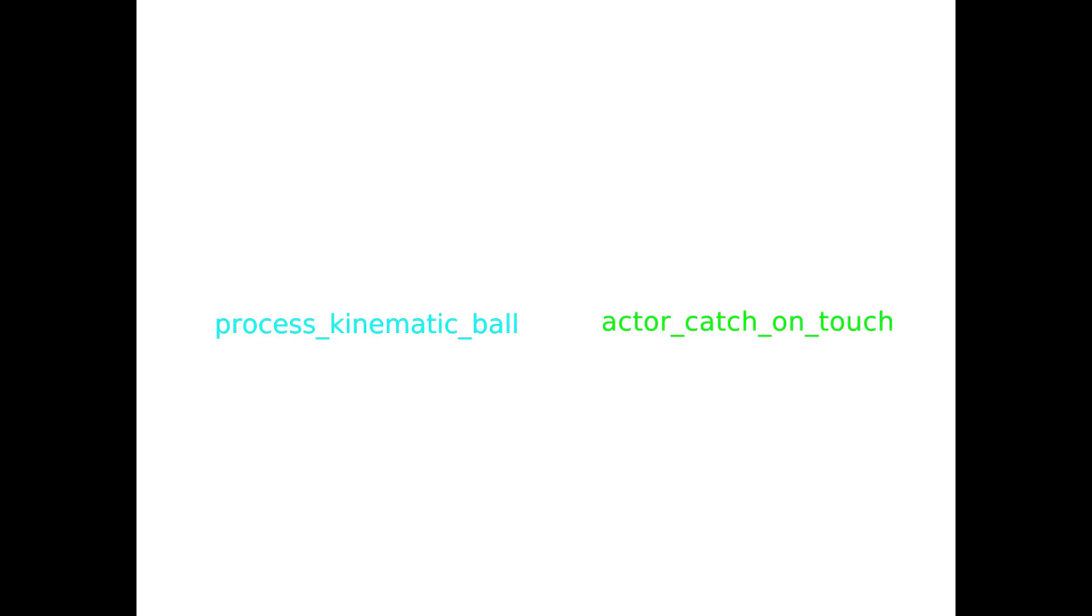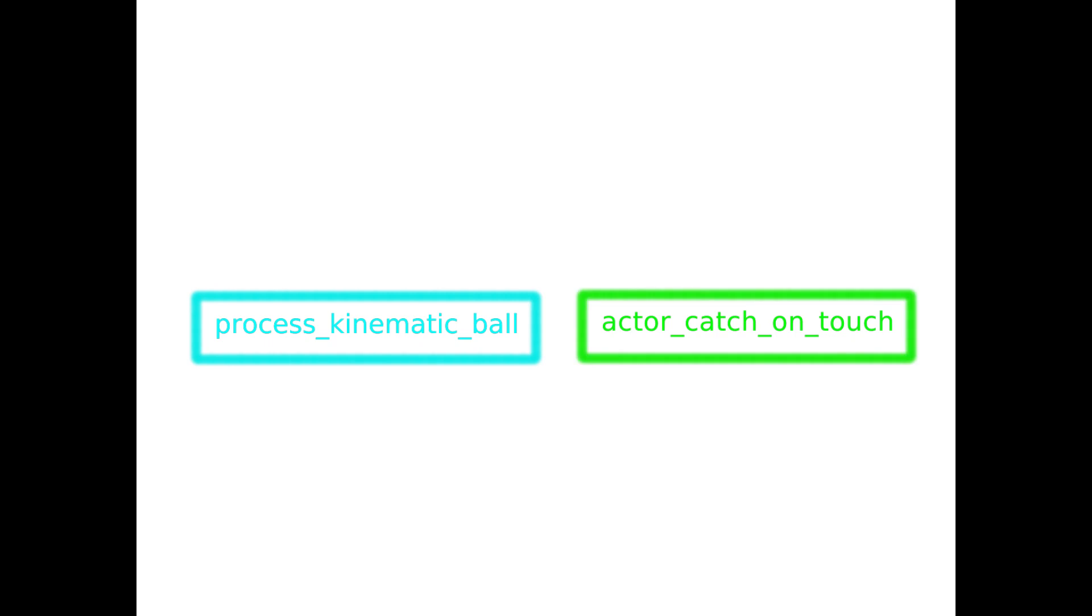Notice that the capturing mechanism is independent from the system that emits the event, that in this case is the process kinematic ball. The reason why this is so important is soon said.